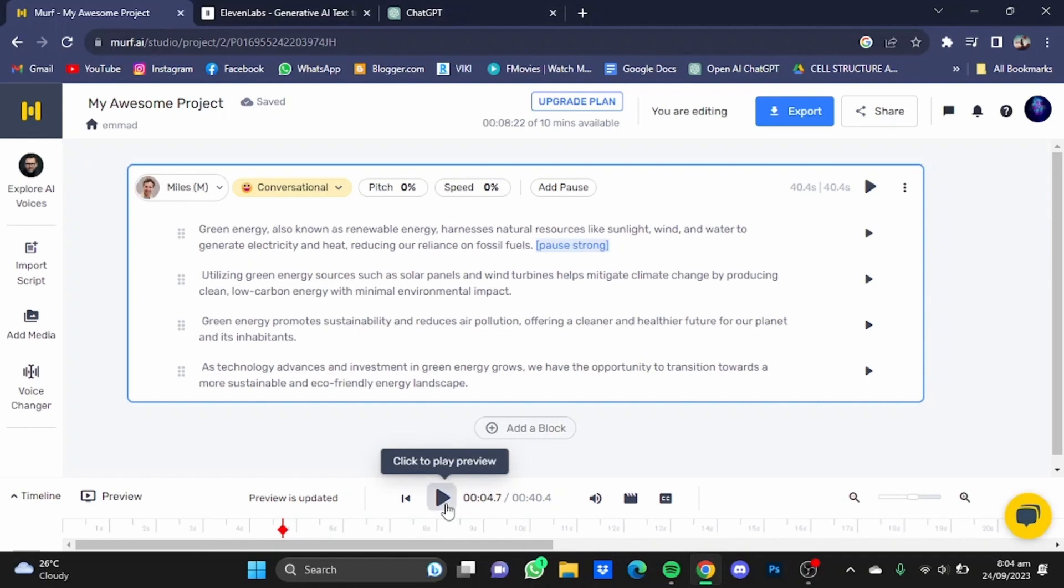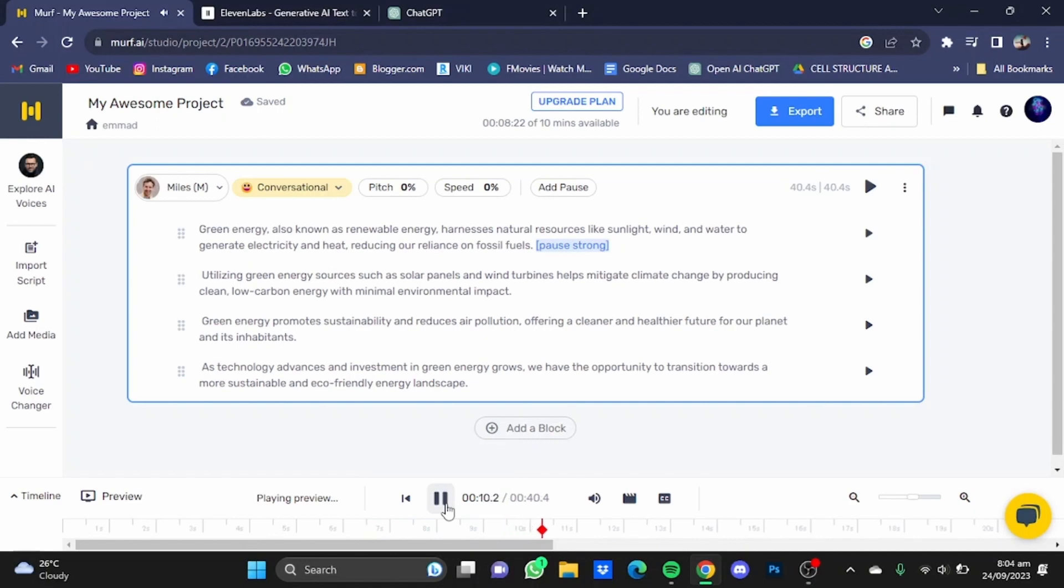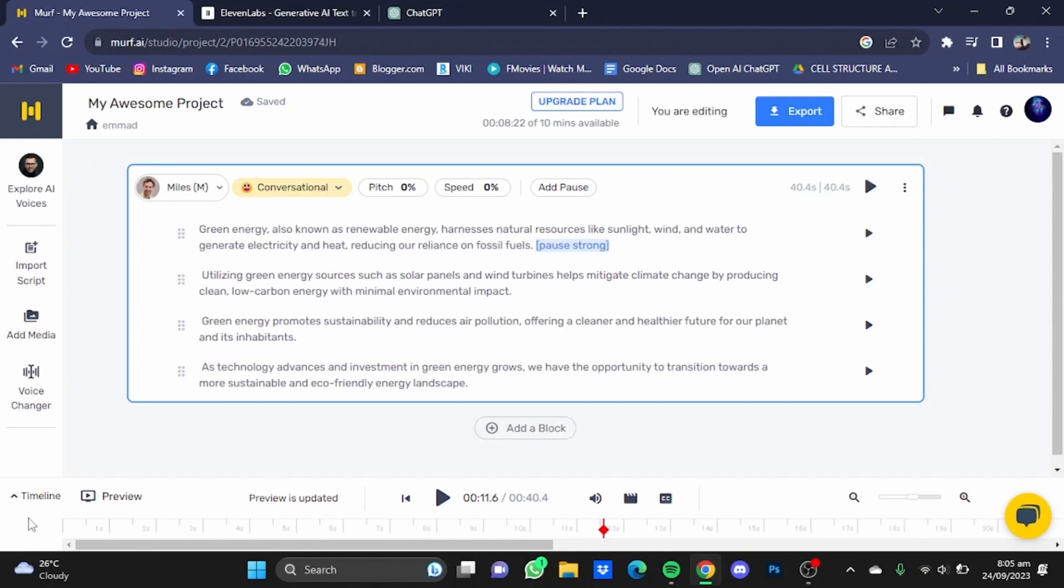Sunlight, wind, and water to generate electricity and heat, reducing our reliance on fossil fuels. As you guys can see, it pauses for a second. You can also add background music to your voiceover in Murf AI.